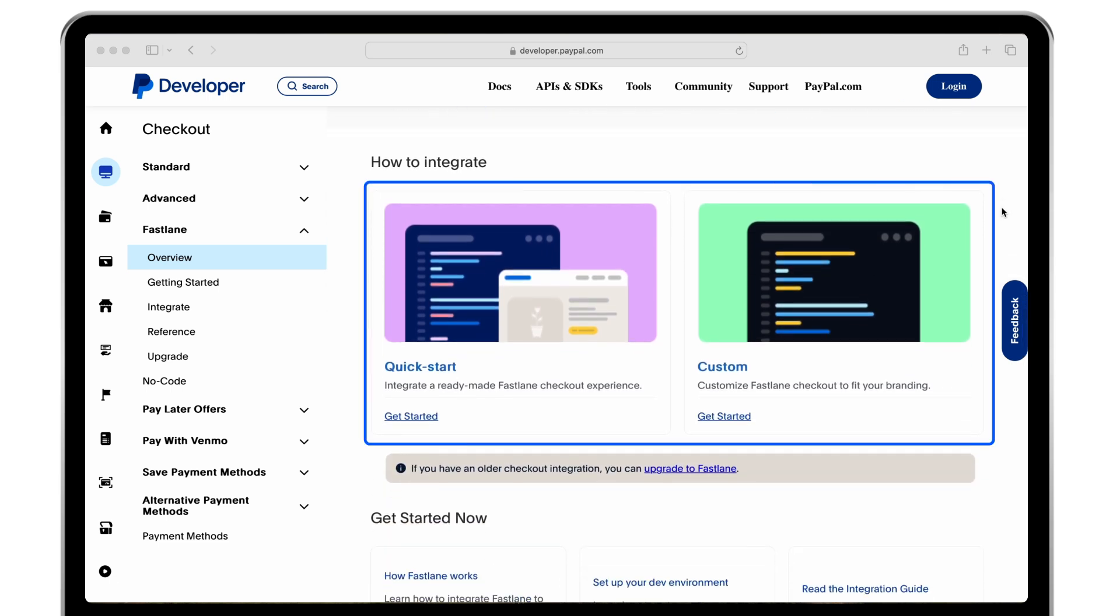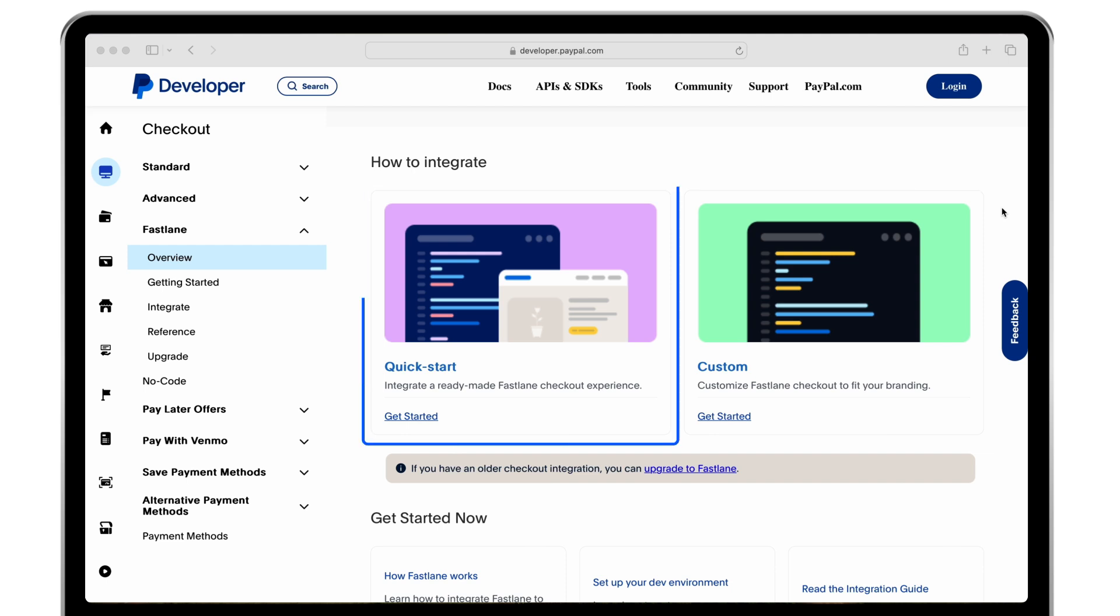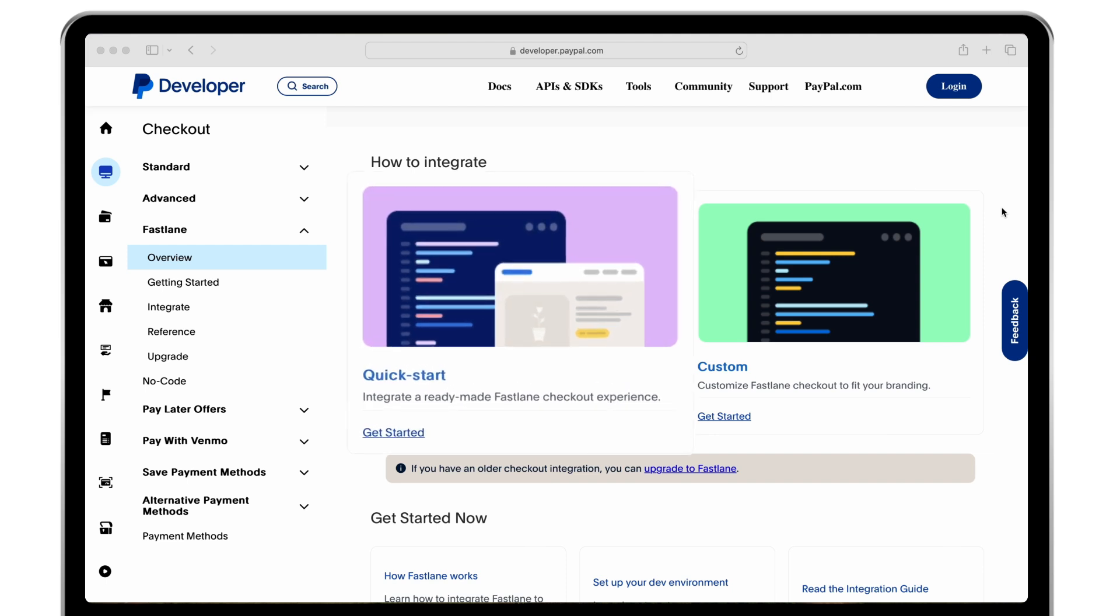There are two integration options for Fastlane. We recommend the convenient quick start method. When you select quick start, you will be taken to the integration section of the guide which we will cover shortly.